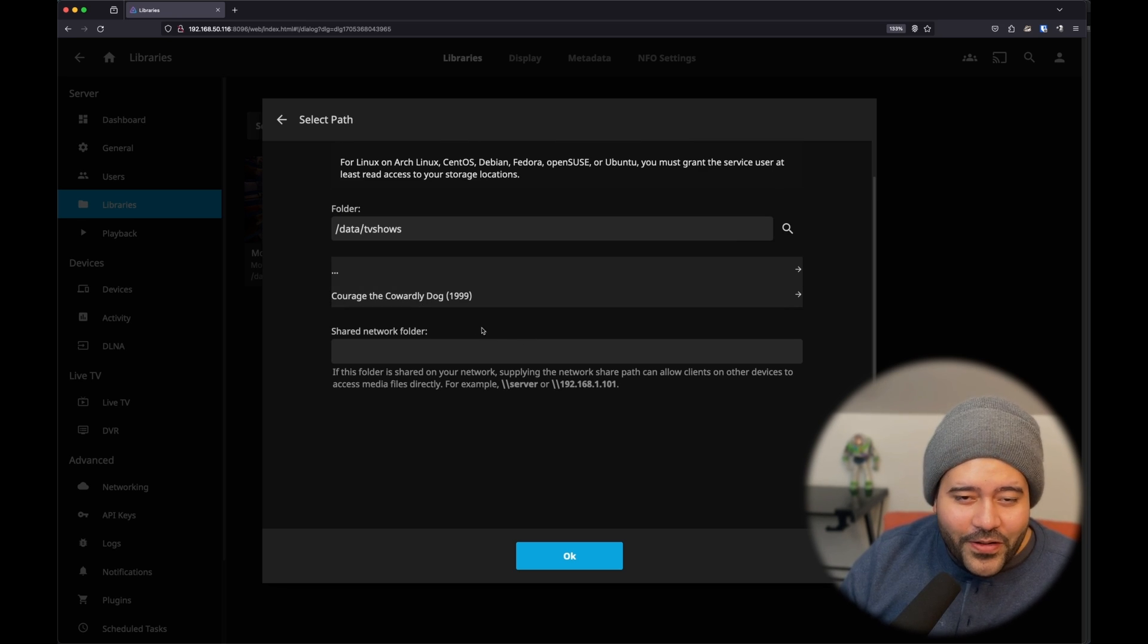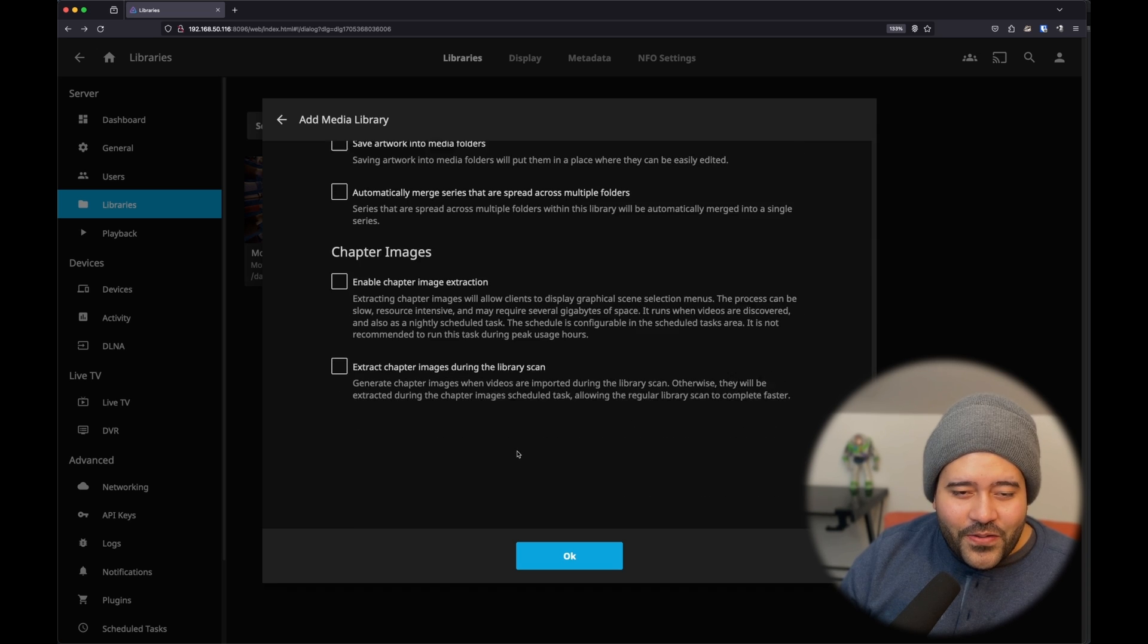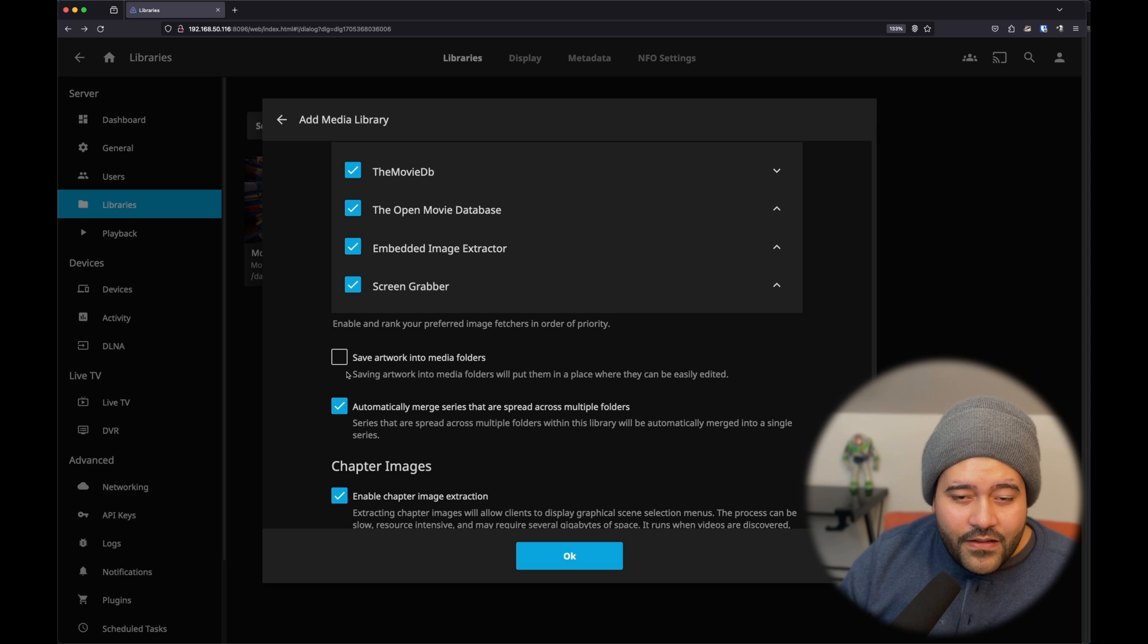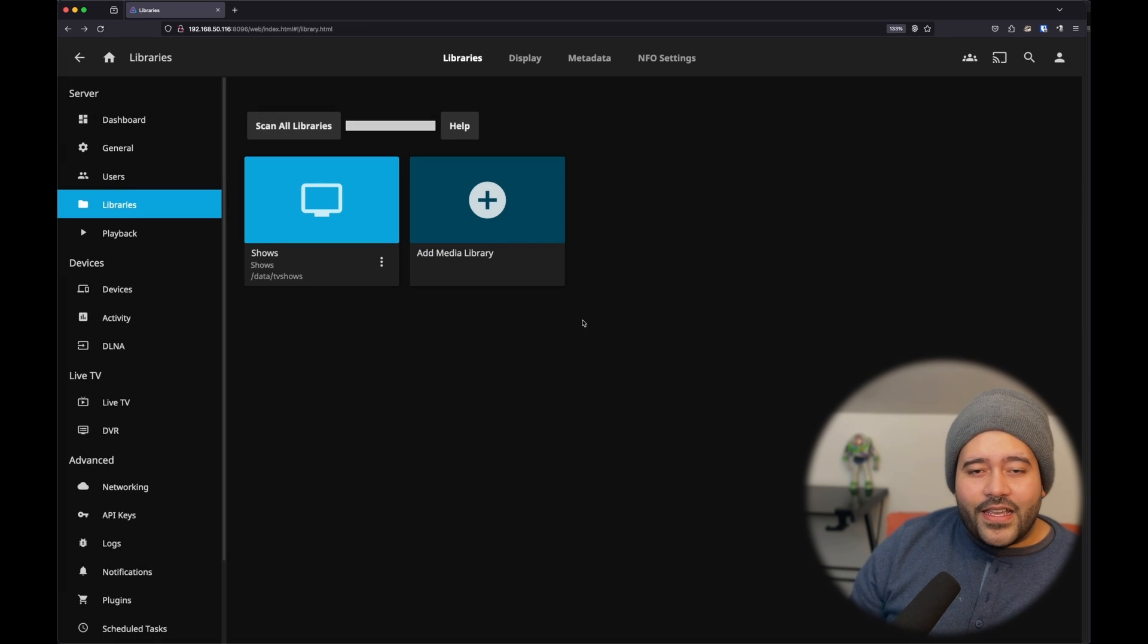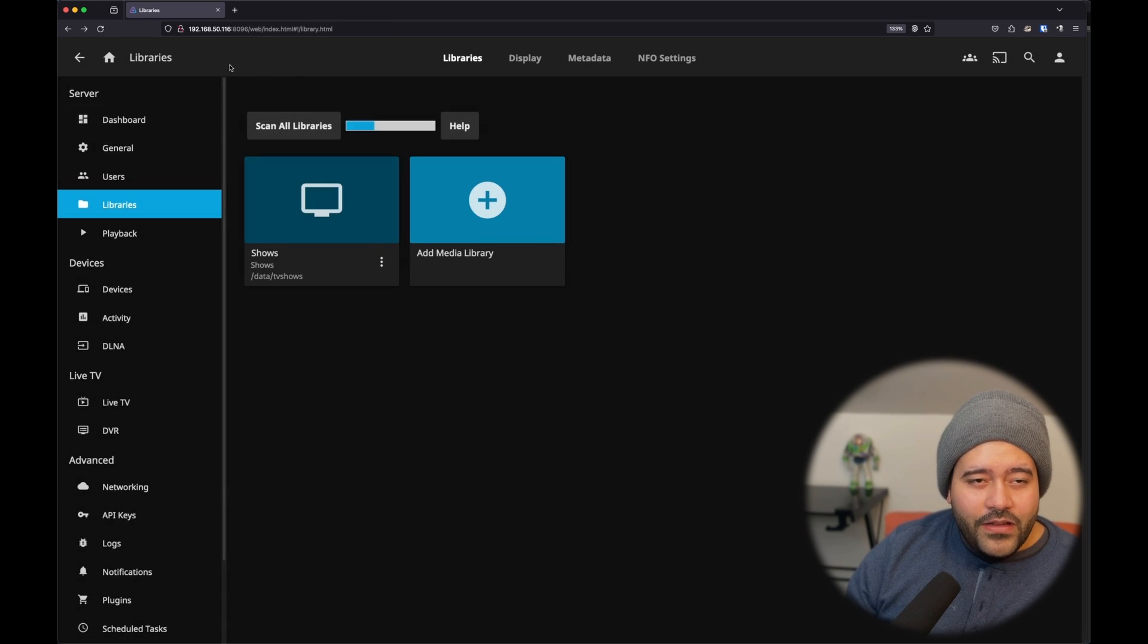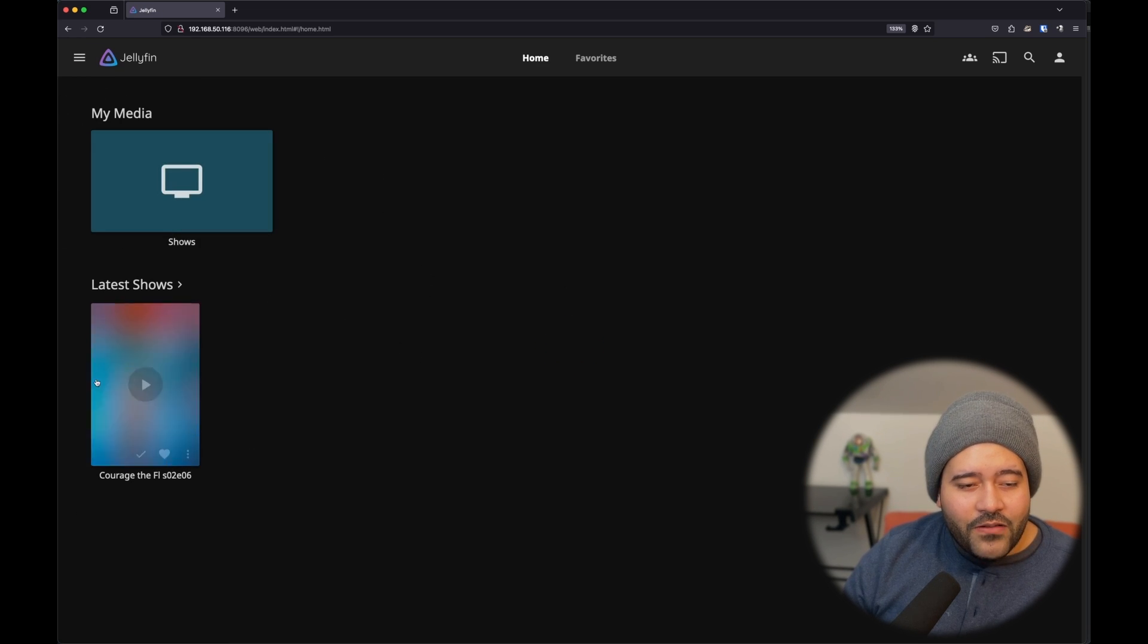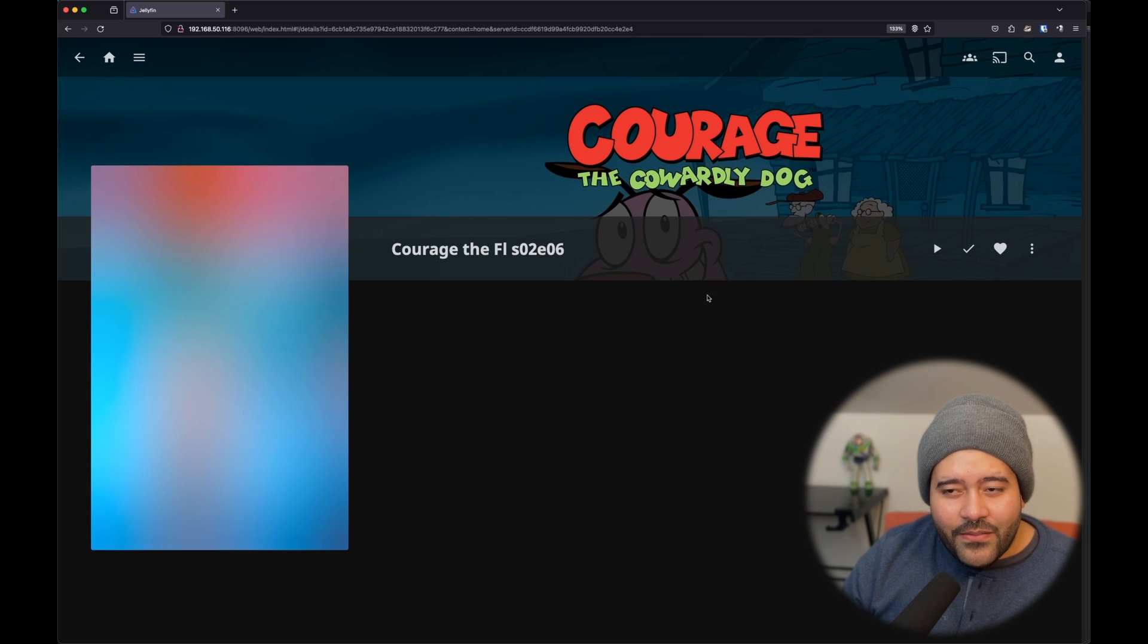Let's just do OK. Let's make sure enable chapter images and extraction. And OK. It's going to take a second. And now, we have the TV shows library. So, if we go back to the home, you can now see Courage the Cowardly Dog. It is loading because it is scanning the media, but it is there.